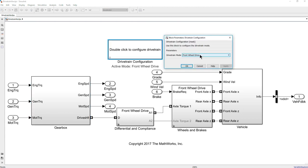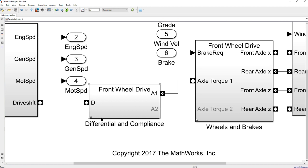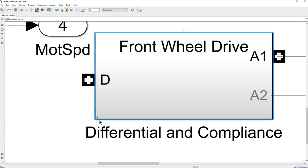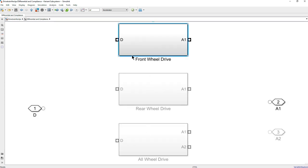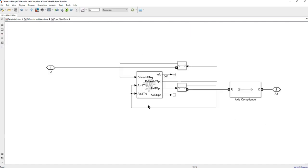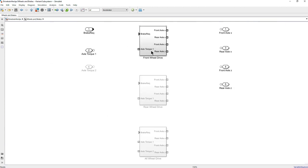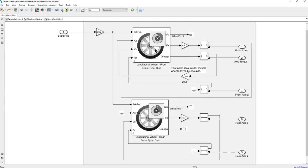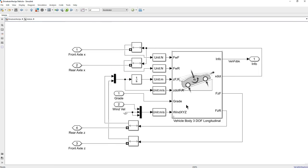Inside these drivetrain reference applications, it's easy to configure a front, rear, or all-wheel drive vehicle using a pull-down menu, which drives the selection of variant subsystems — denoted by overlapping squares in the lower left corner. Inside a variant subsystem, three variants exist simultaneously, with the active one highlighted. Going inside reveals the differential block; similarly for wheels and brakes, showing front and rear axle wheels and brakes and how they're wired up. There is also the longitudinal vehicle model already wired up.